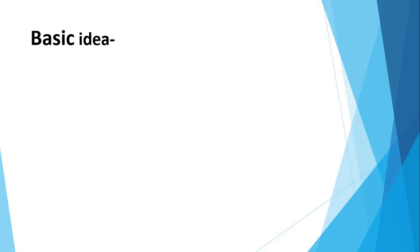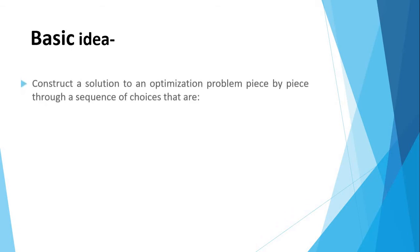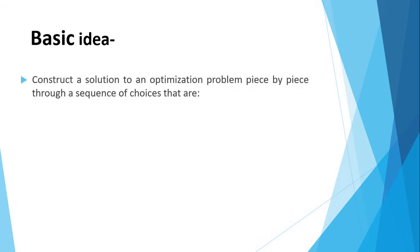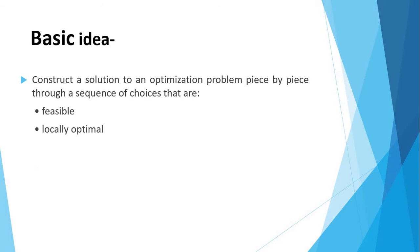First of all, we will see the basic idea of our topic: to construct the solutions to an optimization problem piece by piece through a sequence of choices that are feasible, locally optimal, and irrevocable.